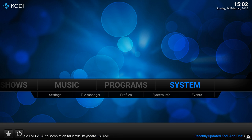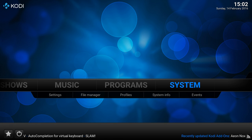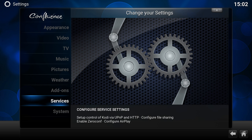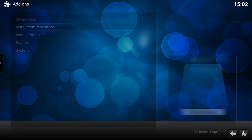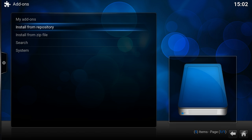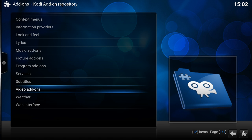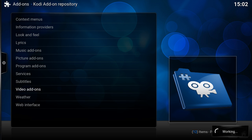So for this I'm going to go to system, add-ons, install from repository, video add-ons.